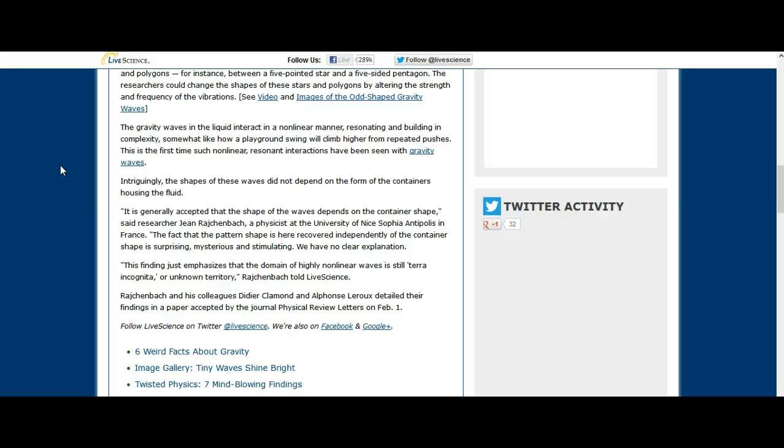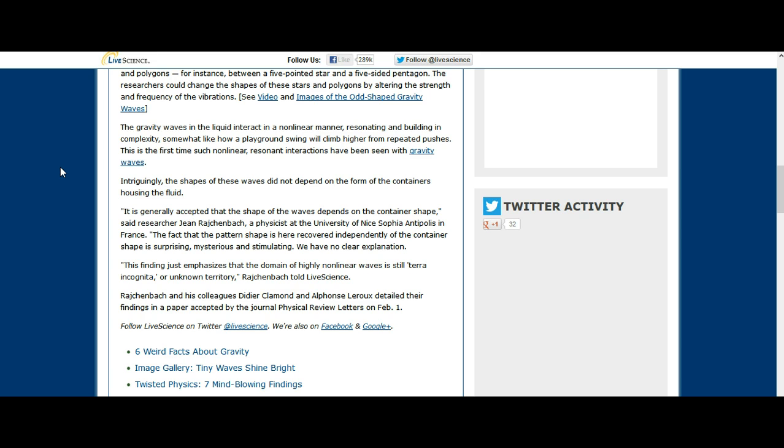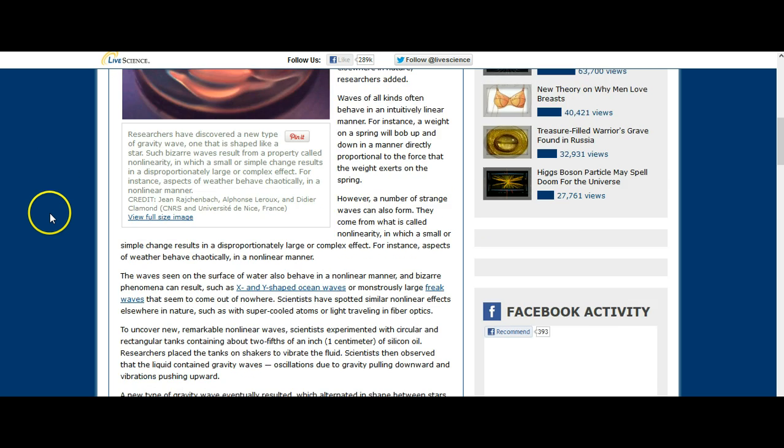Said researcher Jean Rajchenbach, physicist at the University of Nice Sophia Antipolis in France: 'The fact that the pattern shape is here recovered independently of the container shape is surprising, mysterious and stimulating. We have no clear explanation. This finding just emphasizes that the domain of highly nonlinear waves is still terra incognita or unknown territory.'